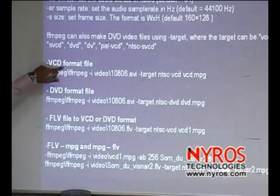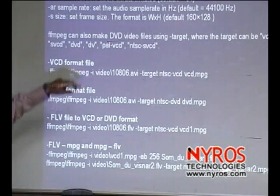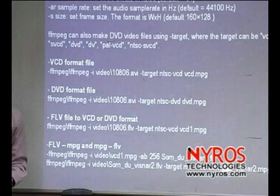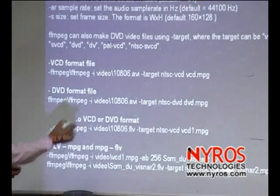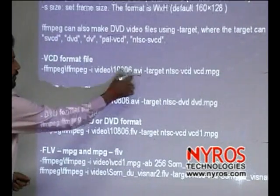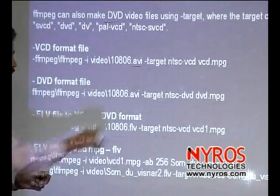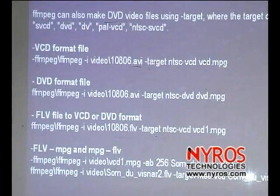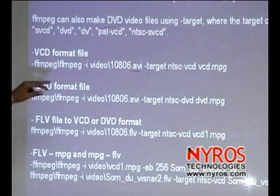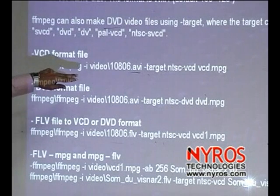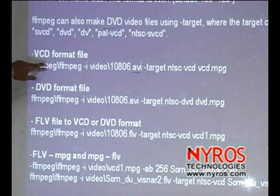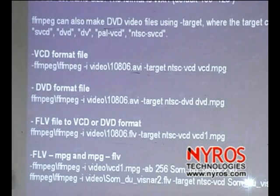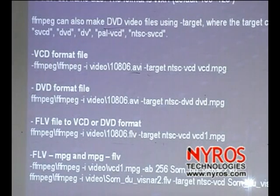If you want VCD format files, you have an AVI file, but that video file can be converted to play in our VCD.